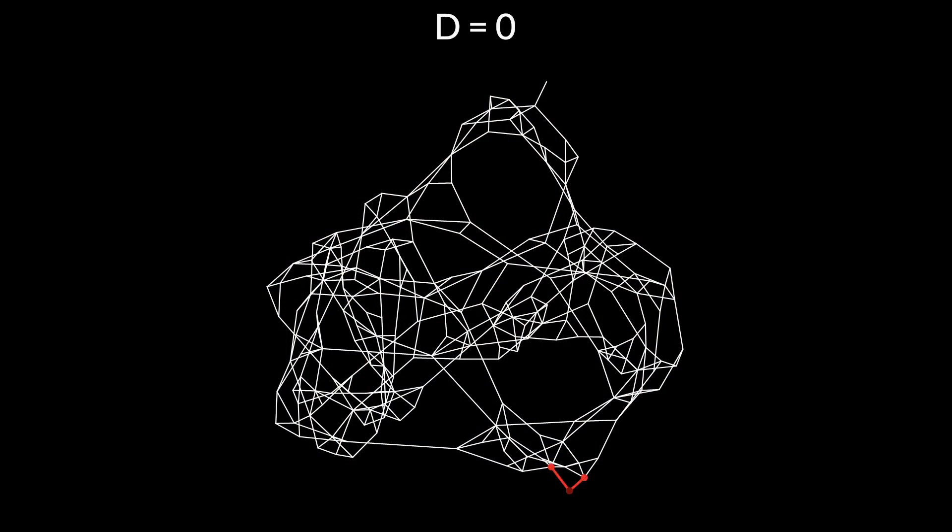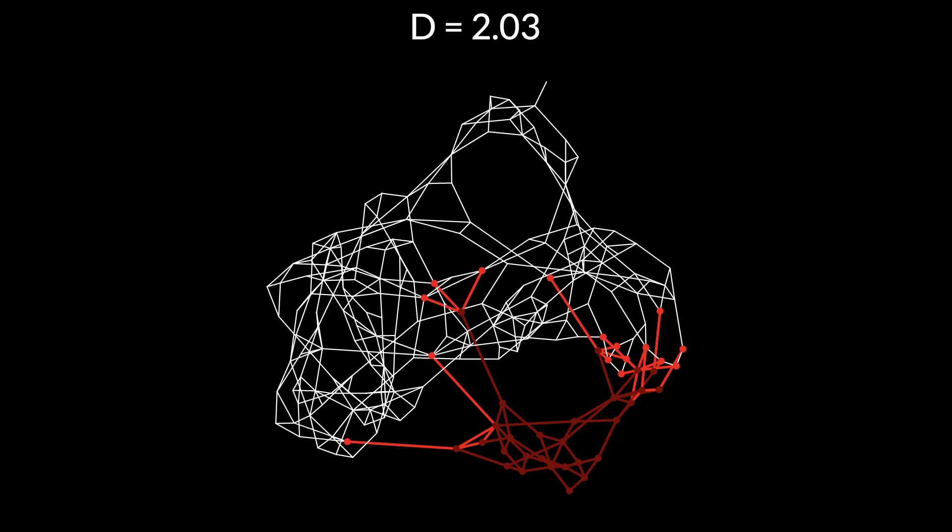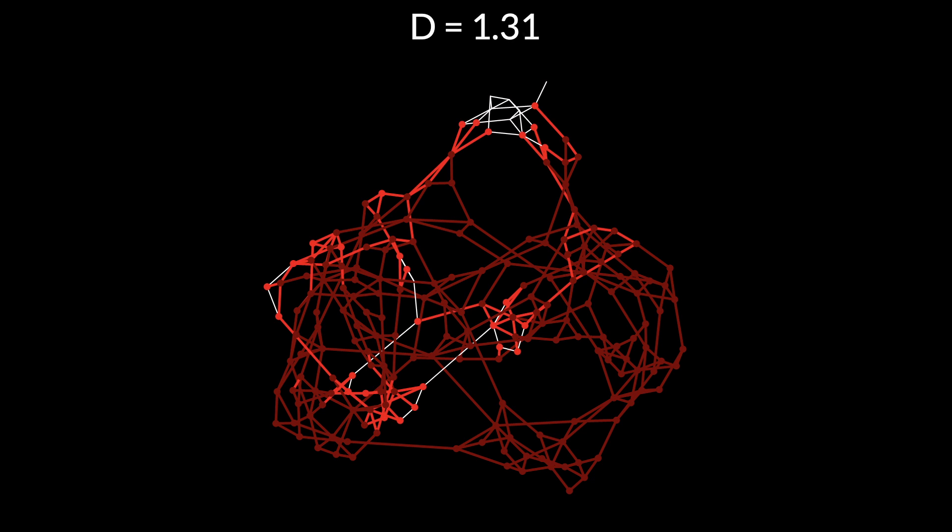I applied this method to measure the dimensionality of the hypergraphs of Wolfram physics. But I made an assumption in these calculations of dimensionality — I assumed that space is flat. I pictured the crab moving across a flat two-dimensional space, or a flat three-dimensional space. But what if space isn't flat? What if the universe is curved?